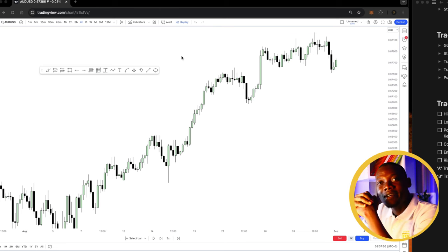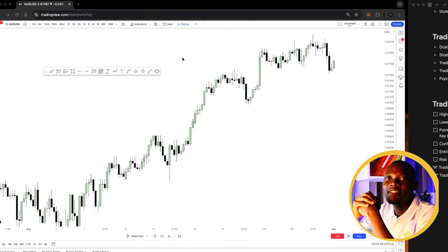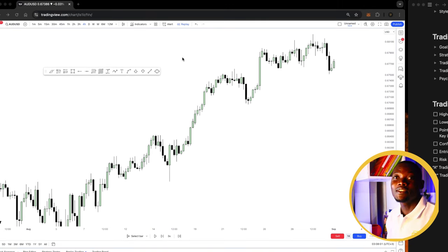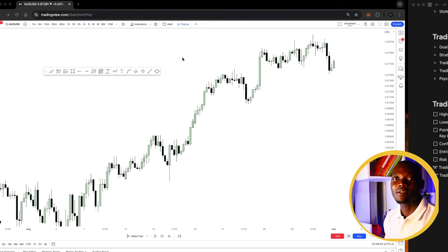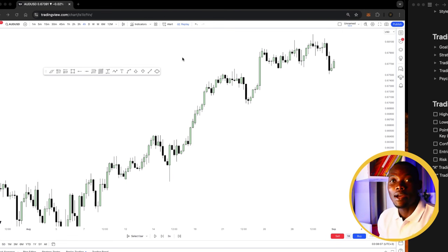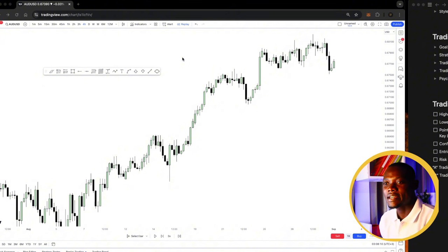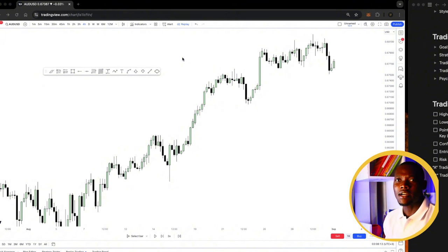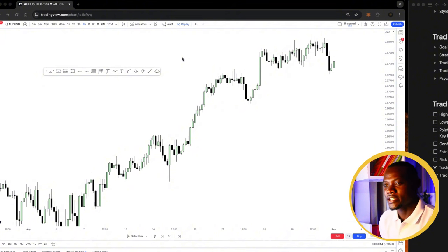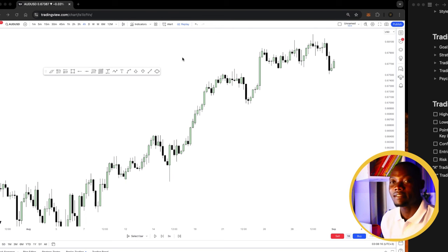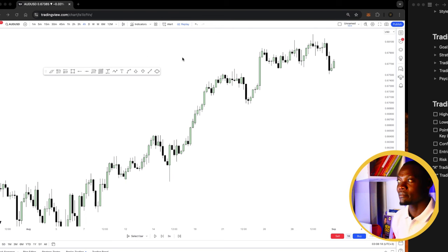Welcome to my YouTube channel. Under this video I'm going to explain one of the questions that someone asked me — how do I play straight, how do you see the entries? There are several features and criteria that I look at before entering a trade.